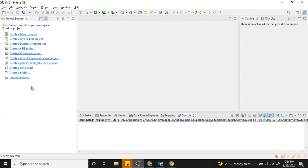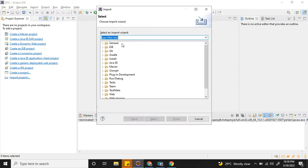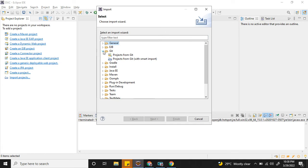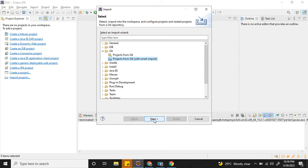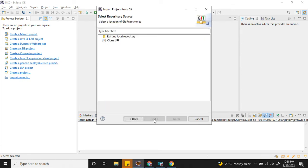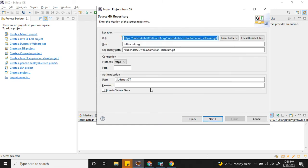Come to Eclipse, click on Import Project. Here go to Git, under Git select Projects from Git with Smart Import. Click Next. Click Next, here choose Clone URI, Next. Automatically whatever you copied from Bitbucket—the URI, host details—has been automatically taken by Eclipse.